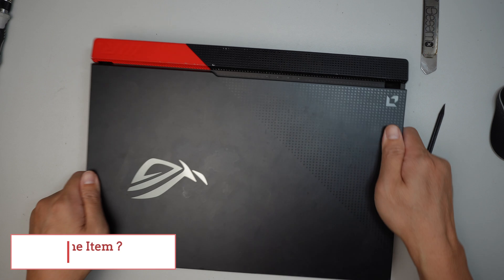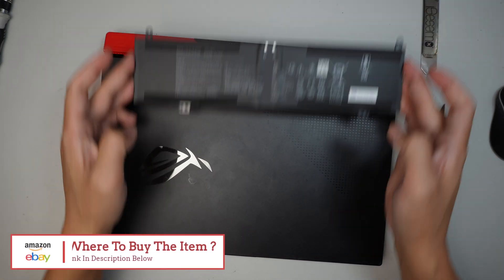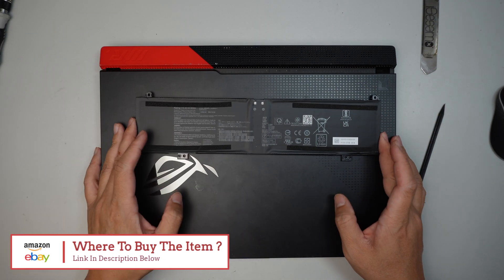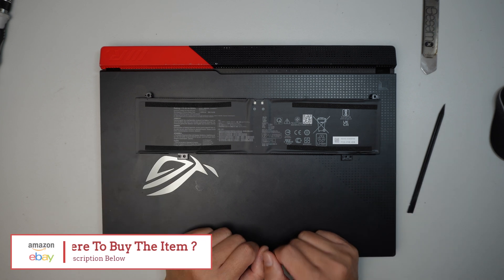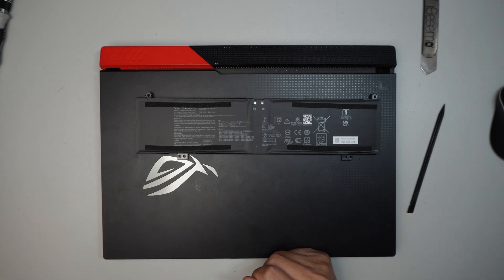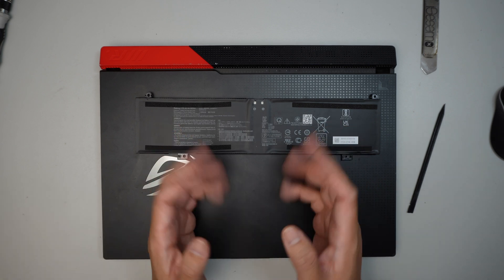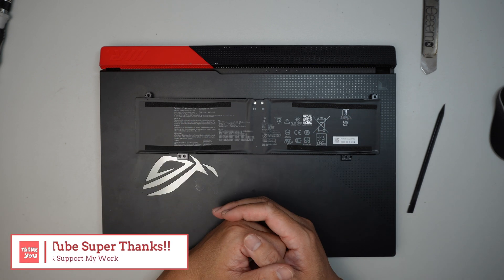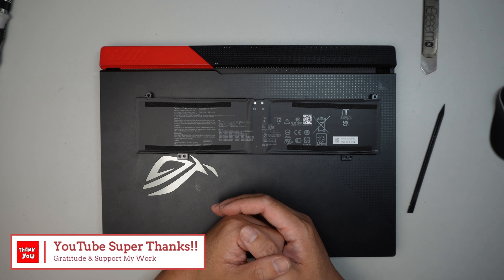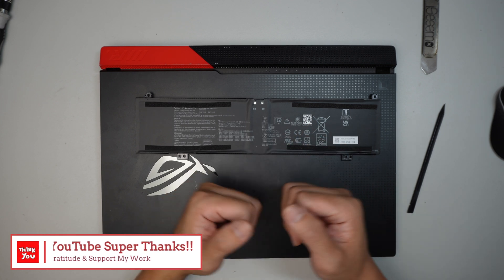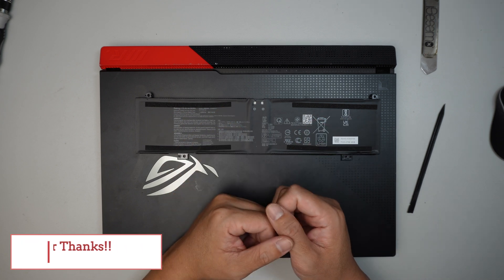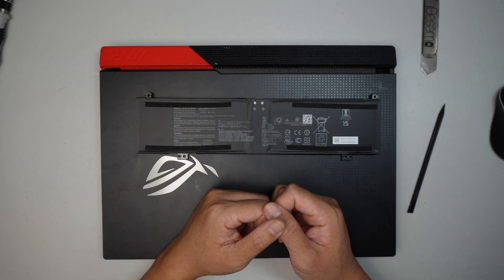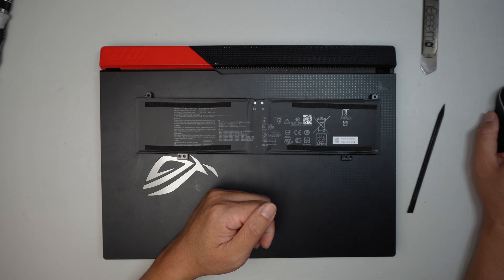If you're not sure where to buy the replacement battery, take a look at the description down below where I'll direct you to either Amazon or eBay where you can find the replacement battery. If you find this video helpful, please go ahead and smash the like button. If you haven't subscribed, please feel free to subscribe. And if you want to show appreciation and support my work and my channel, please click on YouTube Super Thanks, which allows you to share your gratitude. Thanks for watching. Until next time, bye now.